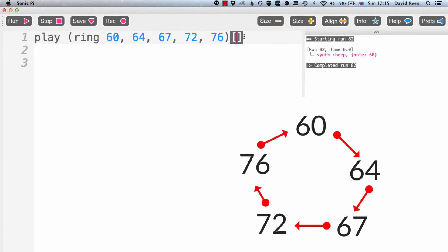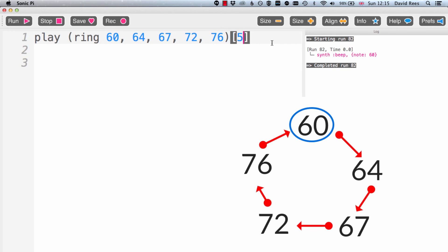But what do you reckon happens if I ask for the thing at position 5 in the list? We've only got things in position 0, position 1, position 2, position 3 and position 4. After that, there's nothing else left in this ring. So what do you reckon happens when we ask for a thing in position 5? Well, it goes right back to the beginning because that's how a ring works. Once we go around the clock face, for example, once we've had,